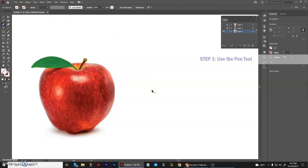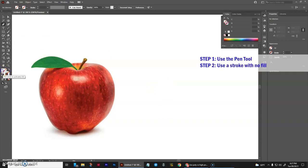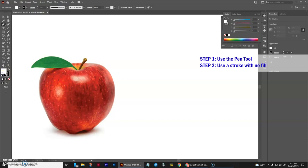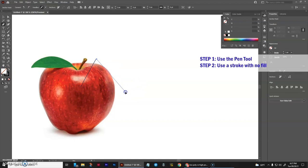We are going to be using the pen tool. Now you will be needing to create a stroke but not a fill. So what I would do is click on the default fill and stroke to get yourself a black stroke, and then click on the none button to turn off your fill. So that way you will only be drawing with a stroke.